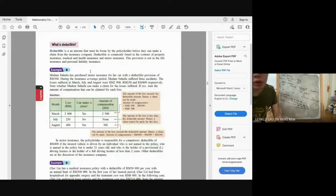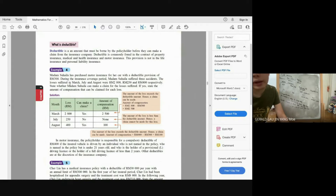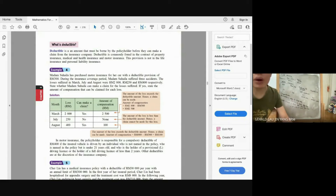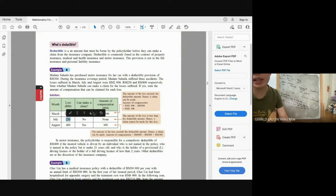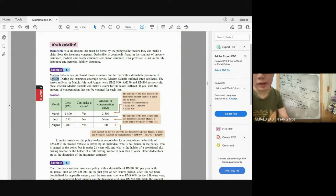Example: Madam Suhaila has motor insurance with a deductible provision of RM300. She suffered three accidents with losses of RM2,800 in March, RM250 in July, and RM400 in August. In March: she can claim, but only receives RM2,500 because she pays RM300 herself. In July: she cannot claim anything because RM250 is less than the deductible of RM300 — she pays the full RM250 herself. In August: she can claim, but only receives RM100 from the insurance company because she must first pay the RM300 deductible herself.